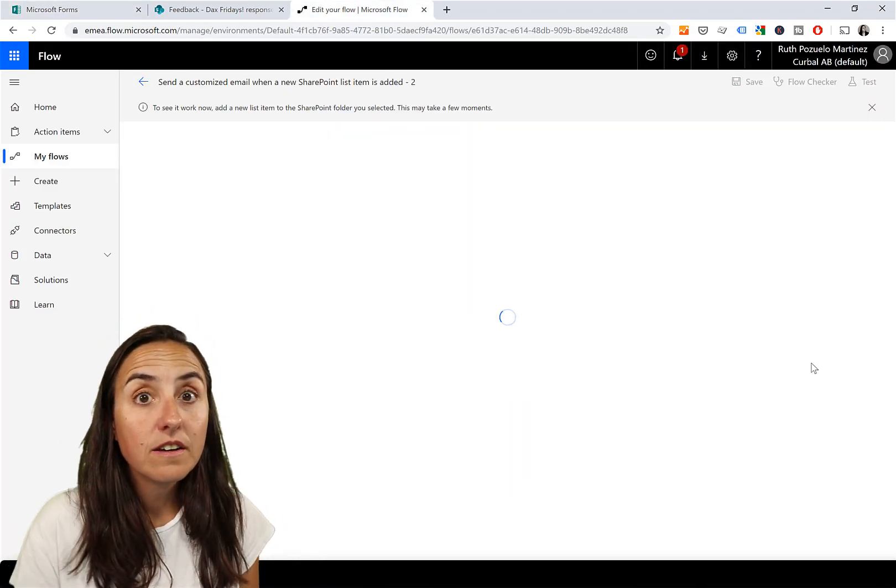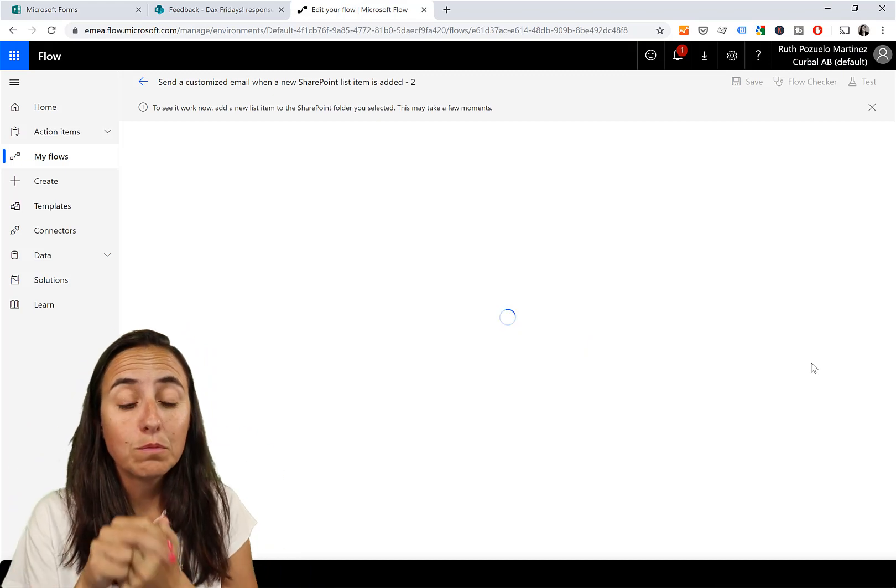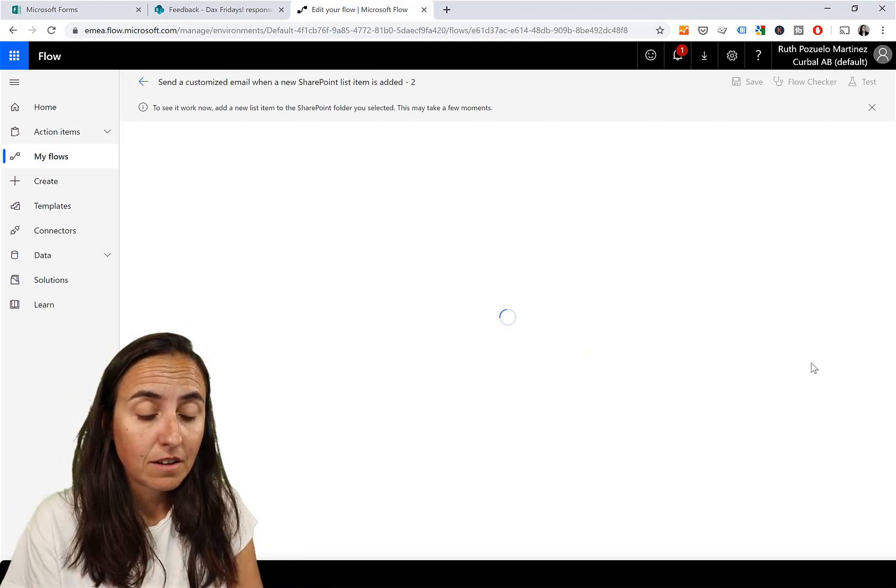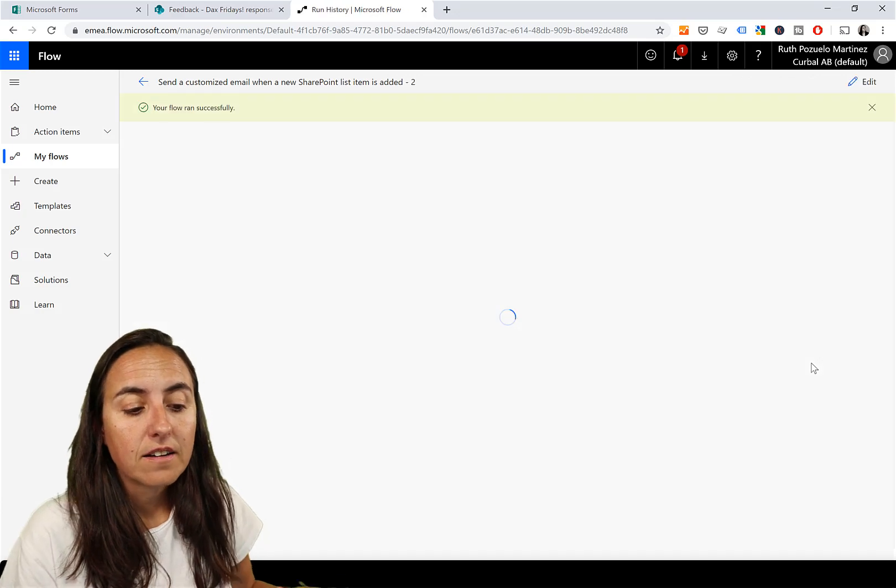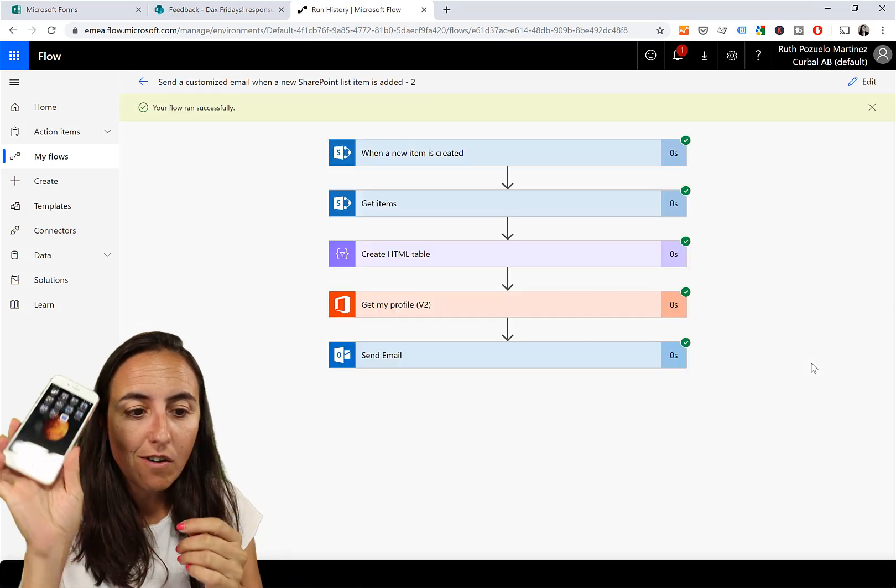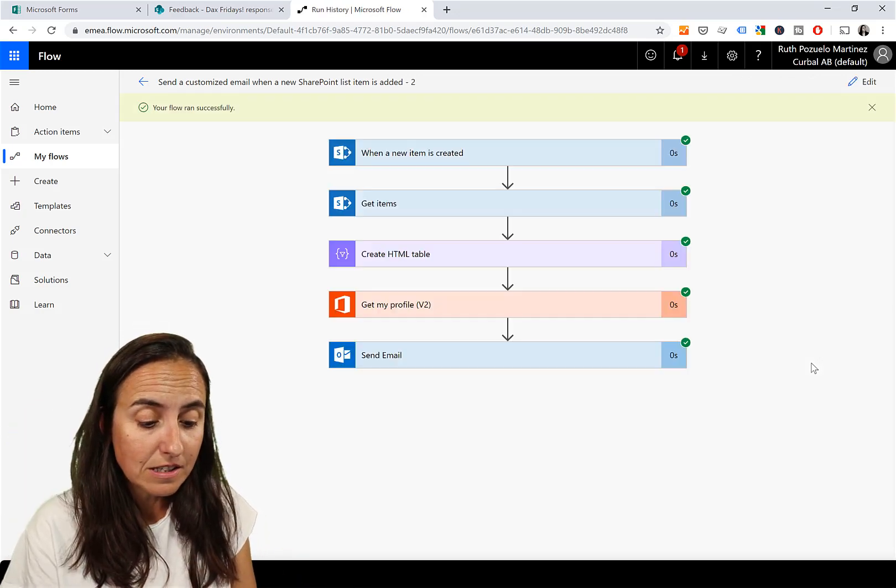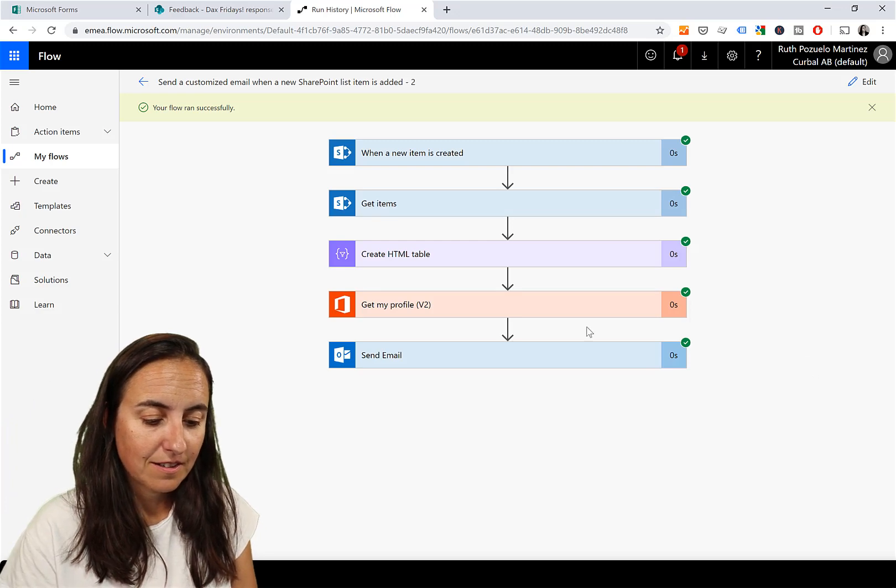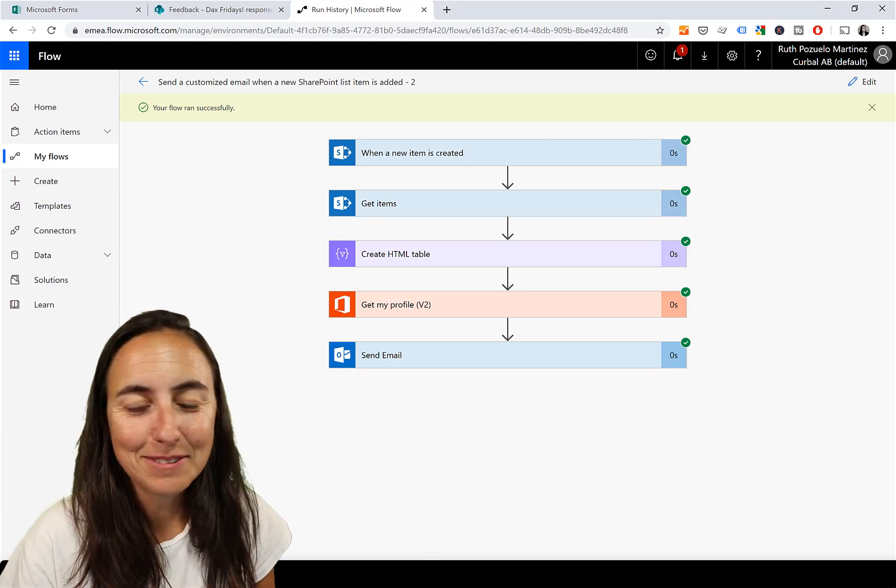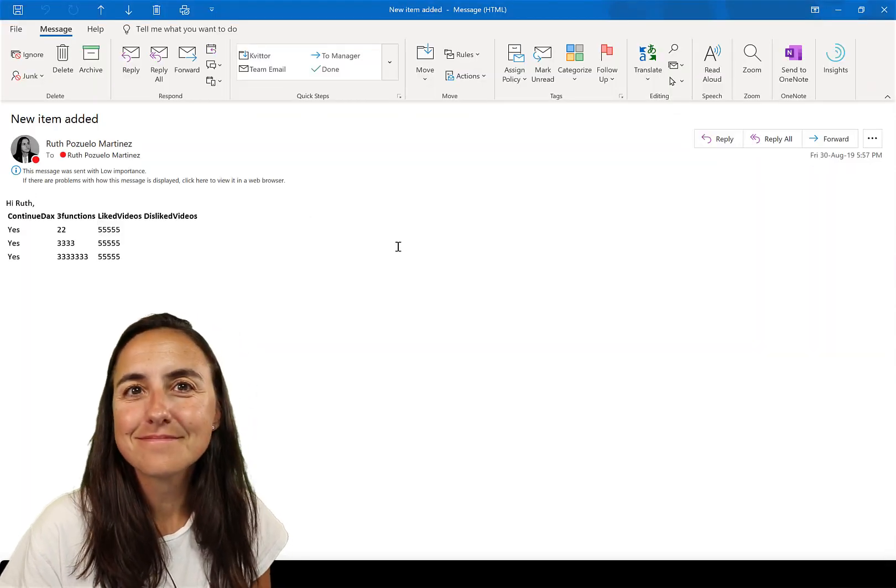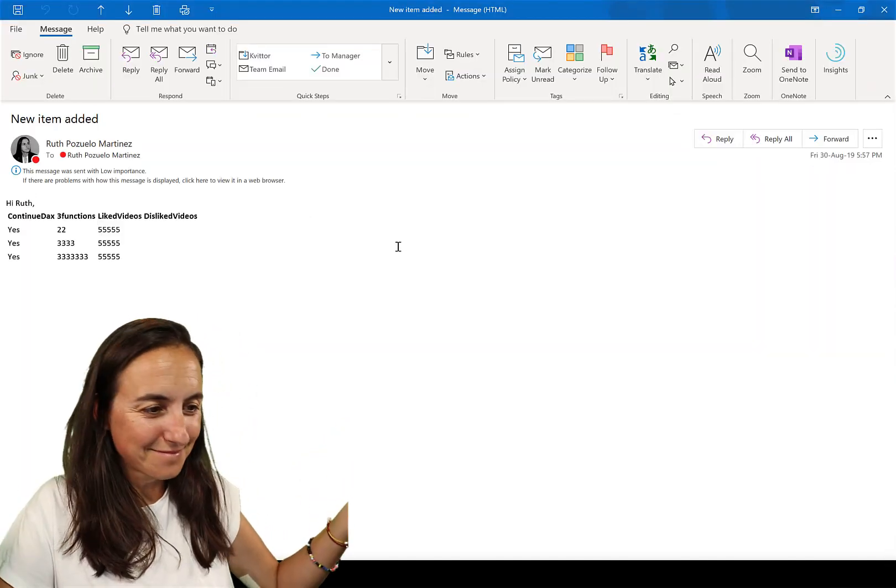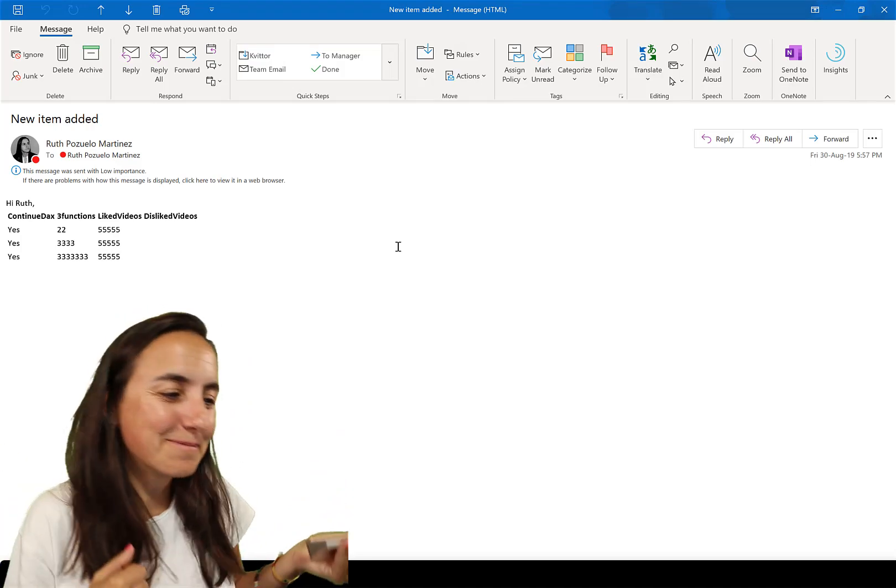And now if we did everything correctly, we should get an email. I'm taking my phone. Yes! According to this... I want to see it. How cool is that!